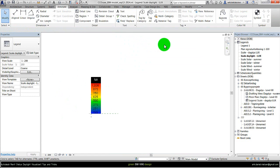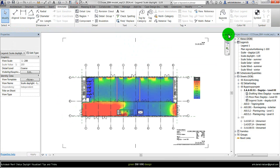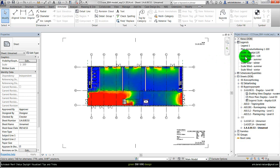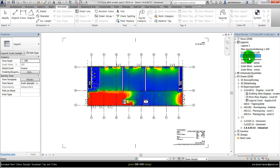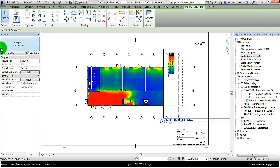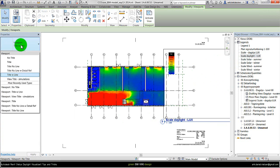And then I can place this legend on my sheet. So I will go back to my sheet, this example I did in another video. So here I can place the just created legend, this one scale daylight lux, and drag it onto the sheet. Something like this. And then remove the title.